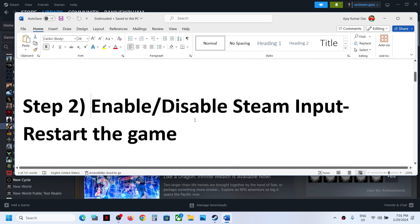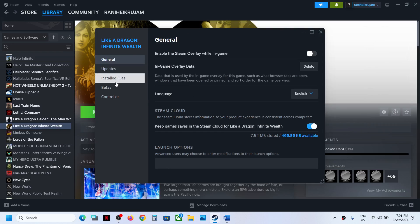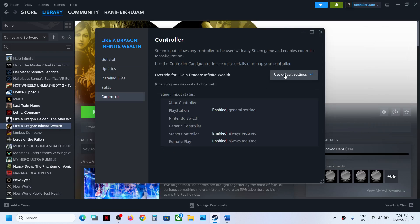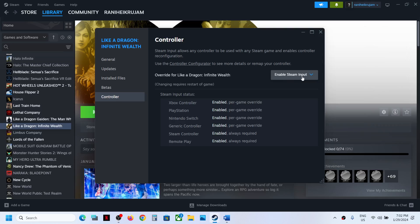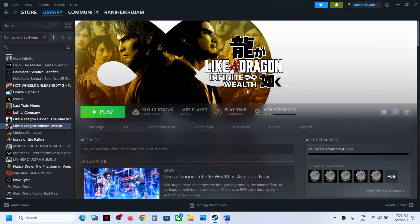The next step is to enable or disable Steam input. Right-click on the game, select Properties, then go to the Controller tab and select 'Enable Steam Input'. This has worked for many players, so try enabling it and check. If that does not work, try disabling Steam input and check.